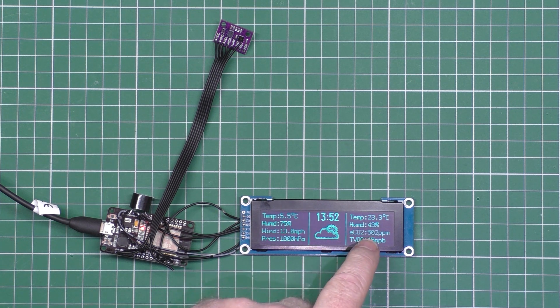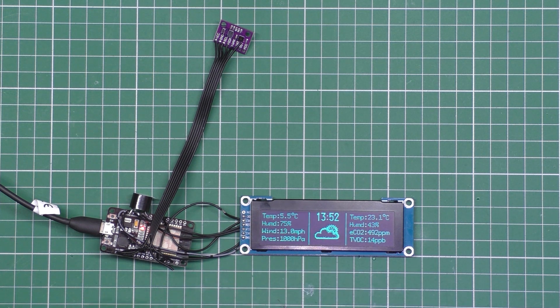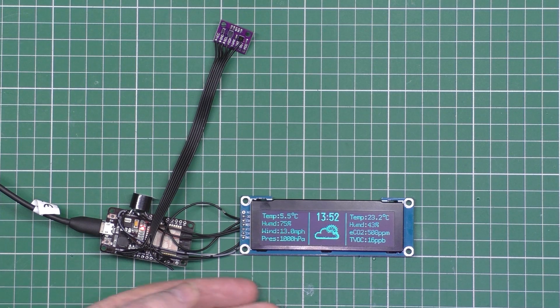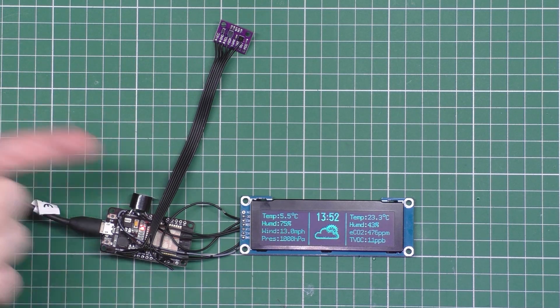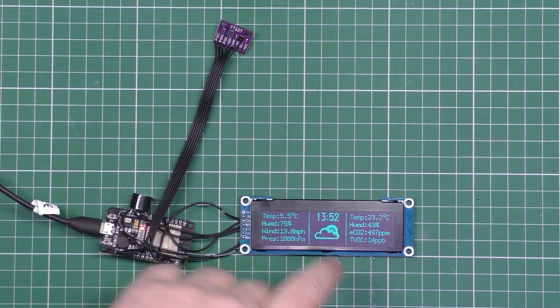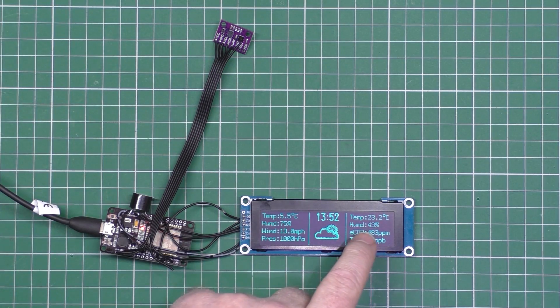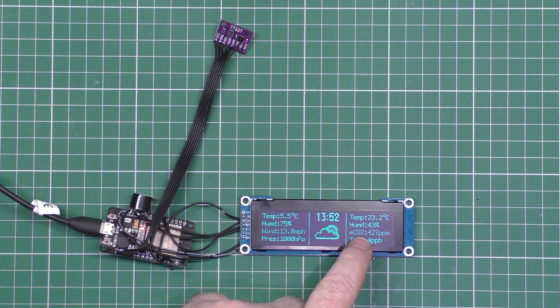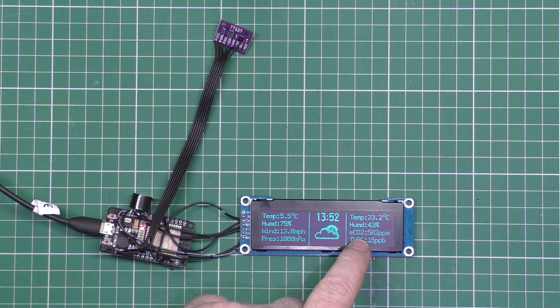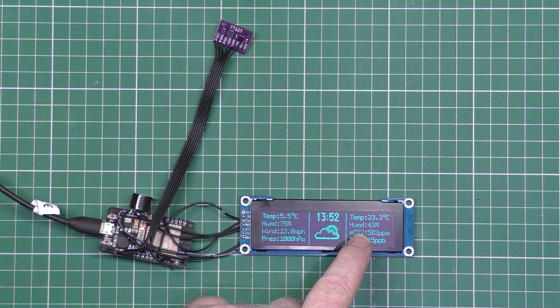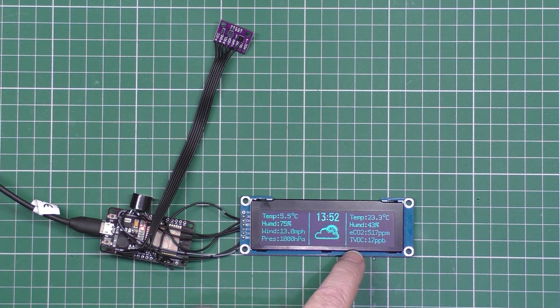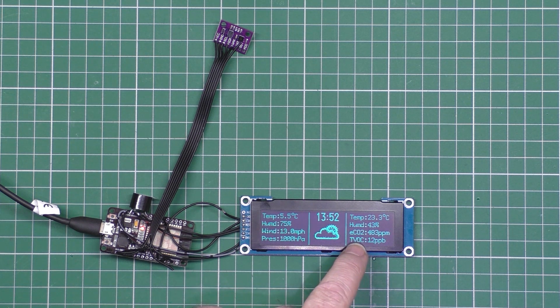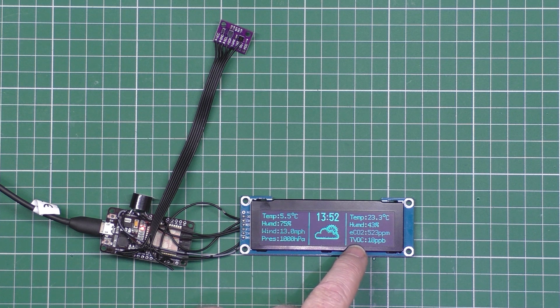This is the internal temperature of 23. It's hot because it's on my computer desk and the fan's underneath. The humidity and the eCO2, which is the equivalent calculated carbon dioxide level, and then you've got TVOC which is Total Volatile Organic Compound.